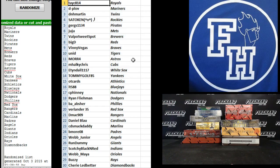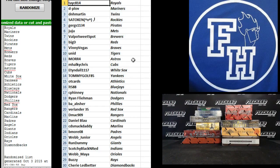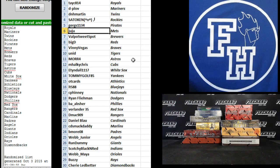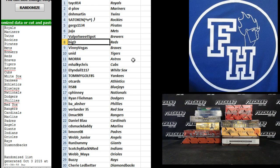Alright, best of luck to you. Tasty 814, Royals. Dplob, Mariners. D&H Martin, Twins. Satokan, Rockies. Gurgs 1134, Pirates. Juju, Mets. Valpo Sweetspot, Brewers. Big D, the Reds. Vinny Viggs, Braves.